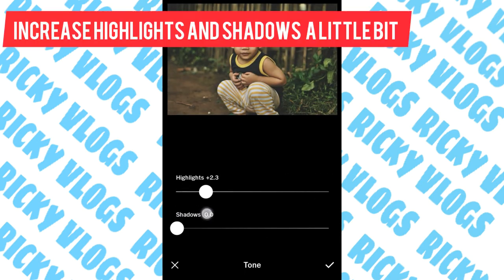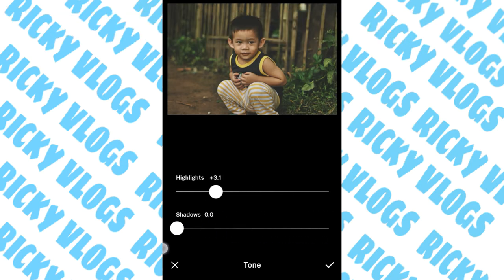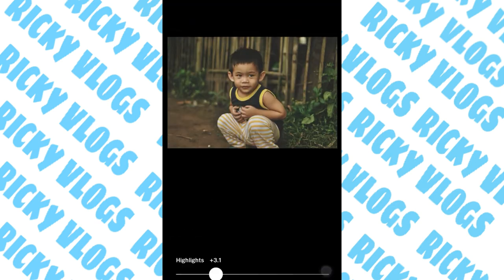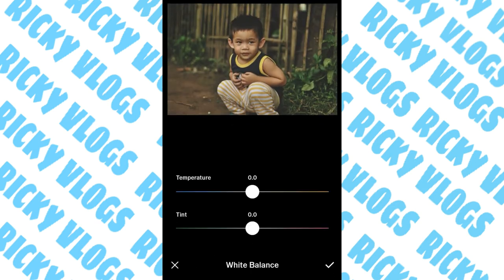For the highlights, just increase a little bit — set to 3.1. Then for the shadows, just increase to 5.